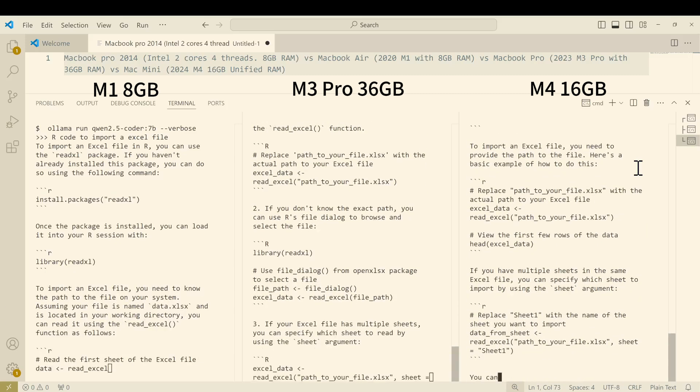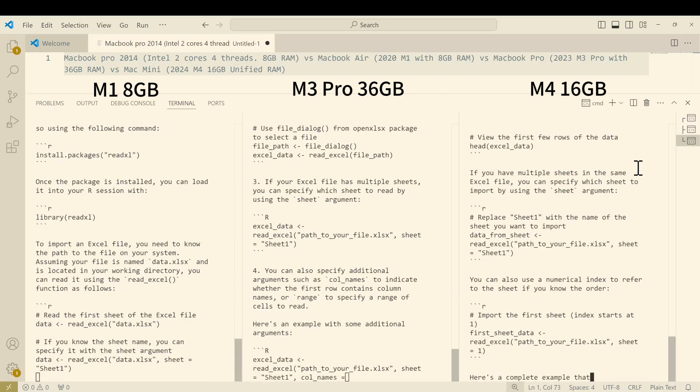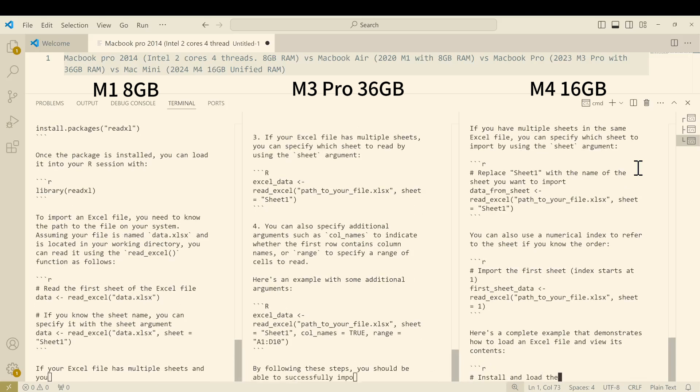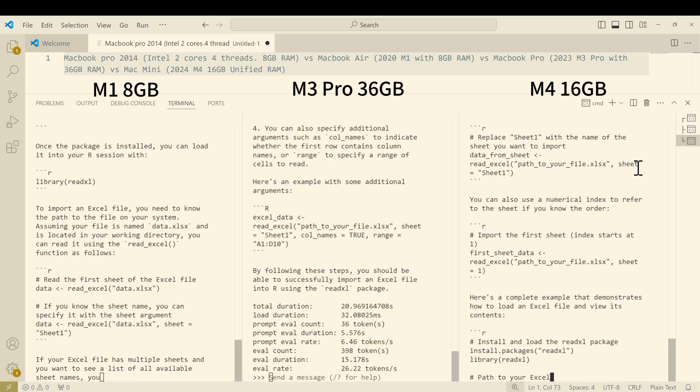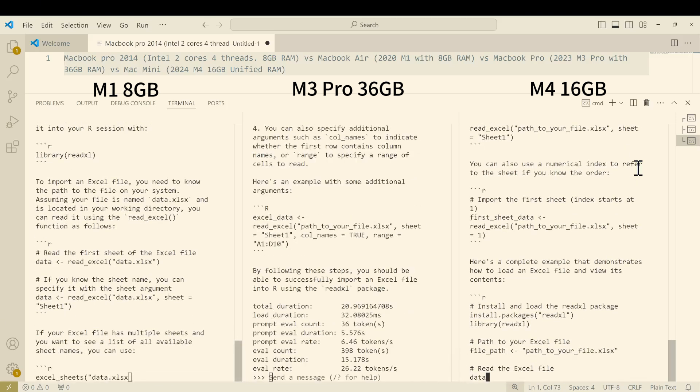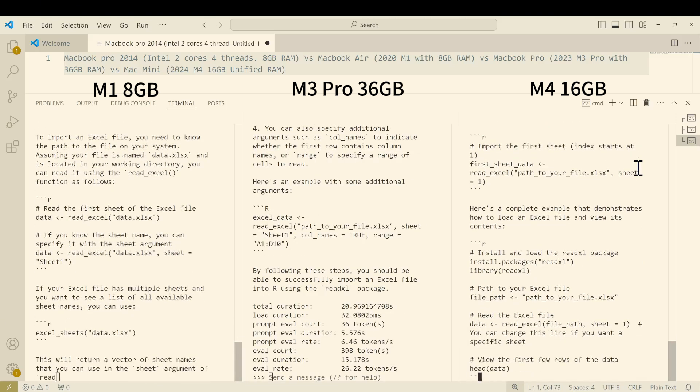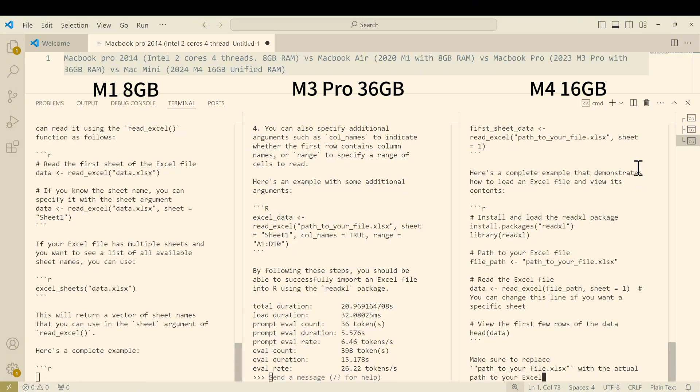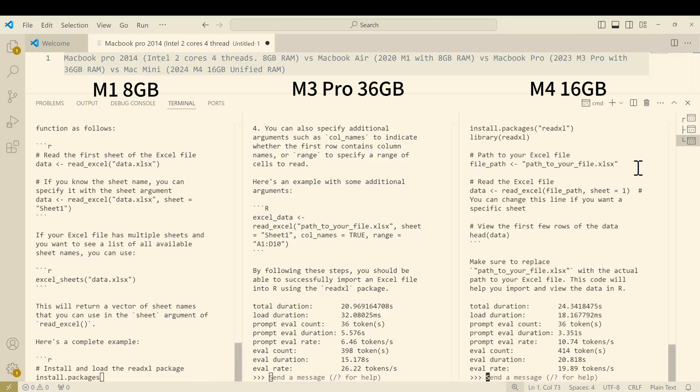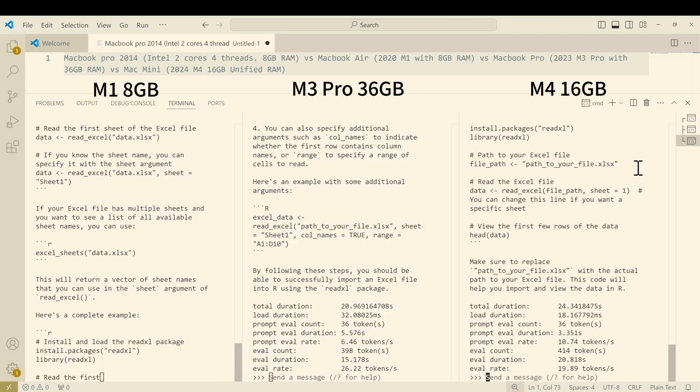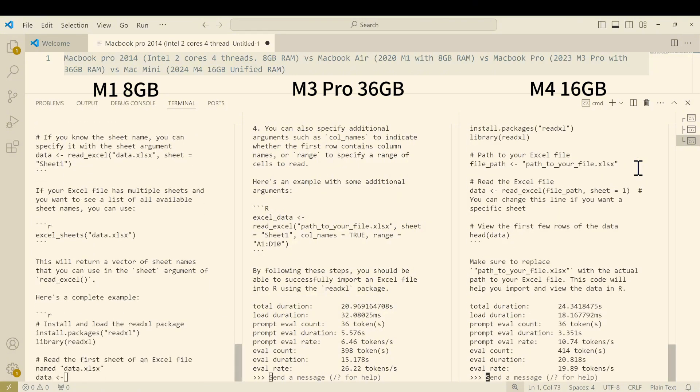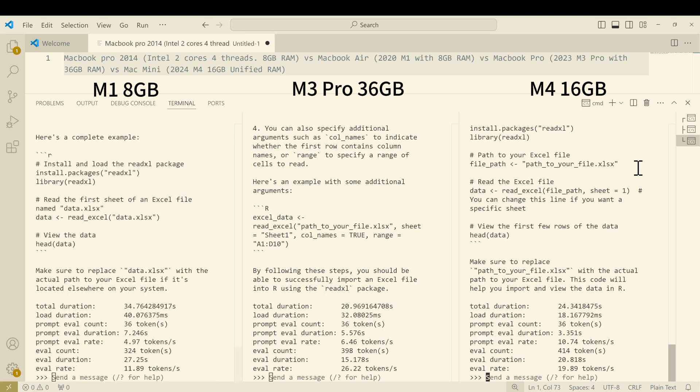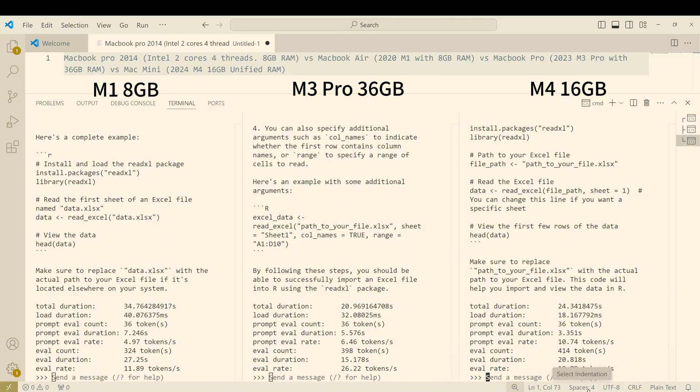We do see that the M3 and M4 are very very close to each other while the M1 is slowest among them. That's also quite understandable. We see the results coming out: 11.89 tokens per second for the M1 chip, 26.2 tokens per second for the M3 Pro chip, and around 20 tokens per second for the M4 chip. Similar to what I showed in previous video.